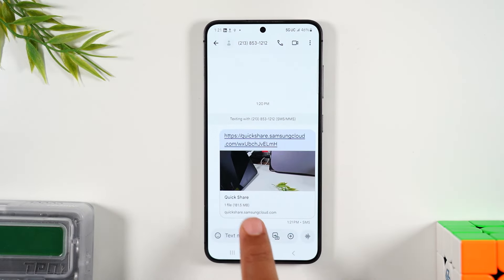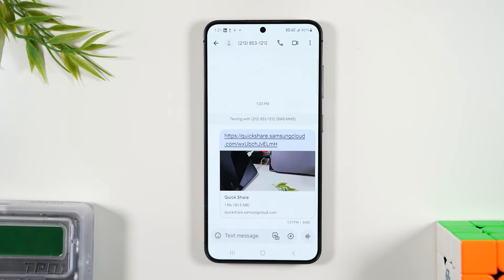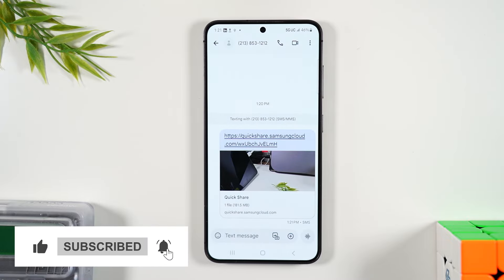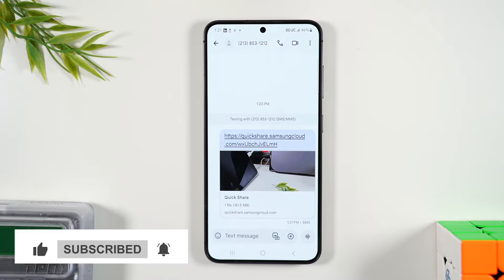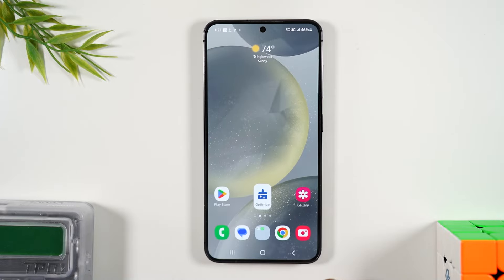Now on the other end they can click on this link and simply download it right to their phone or computer and watch it. This is the easiest way to send large files. This also works if you're trying to send a lot of files at one time.